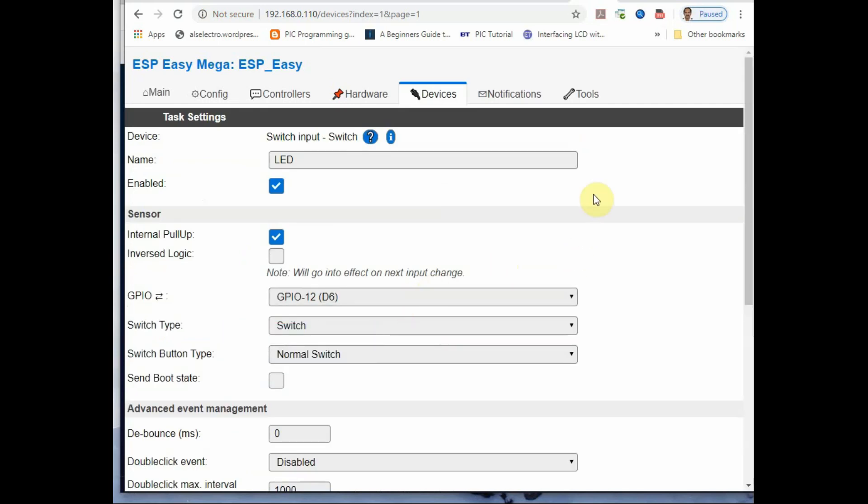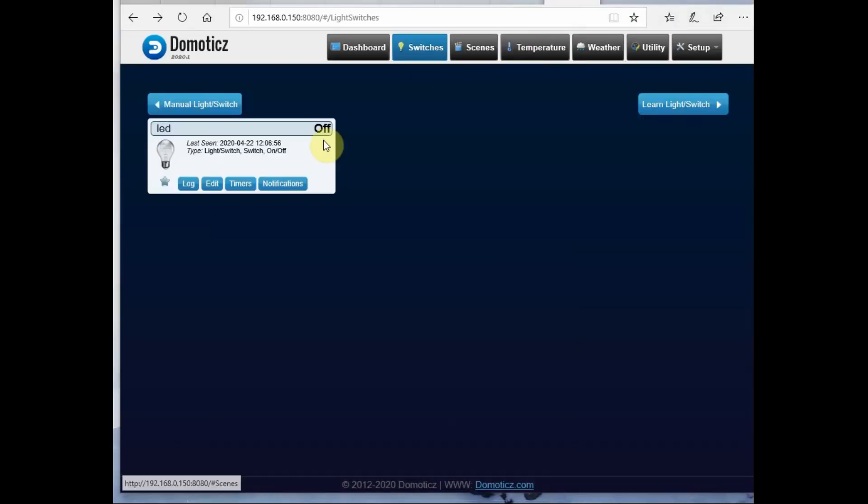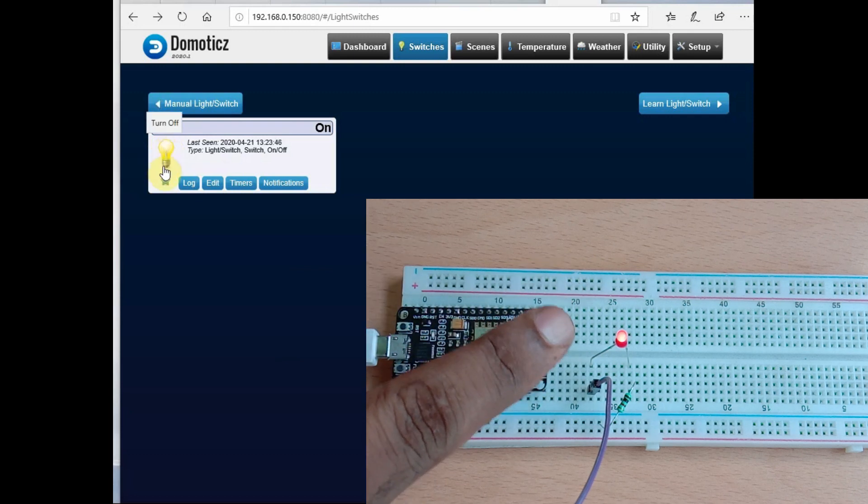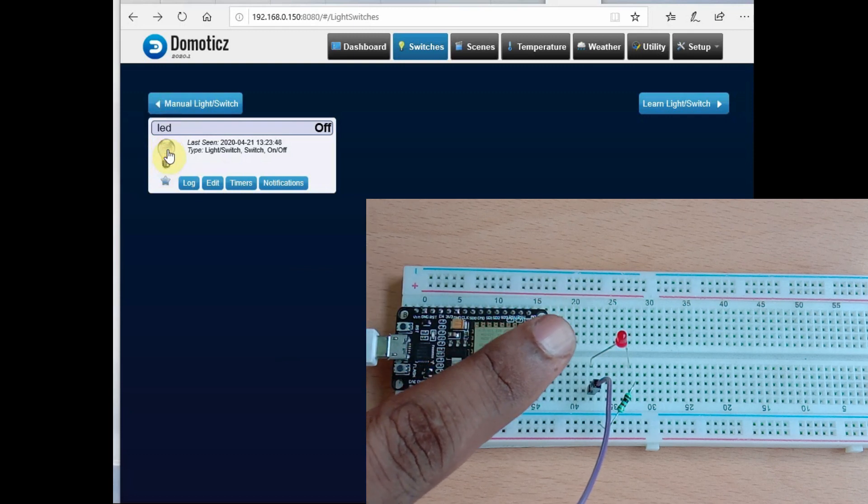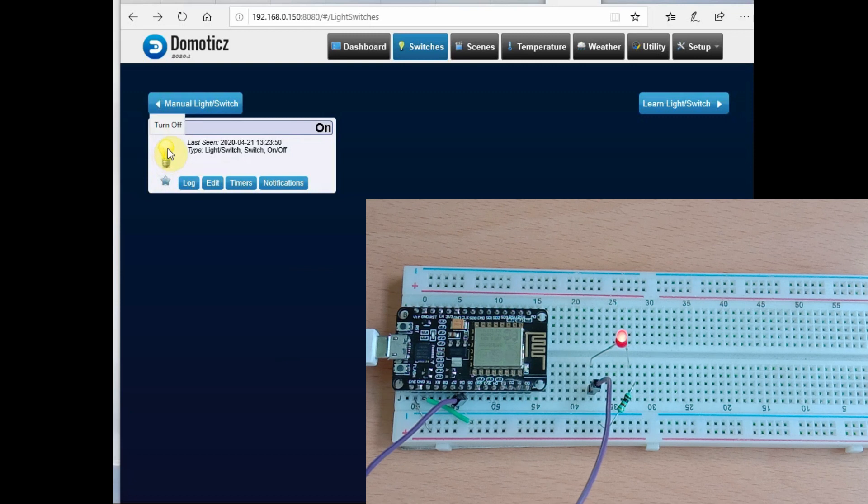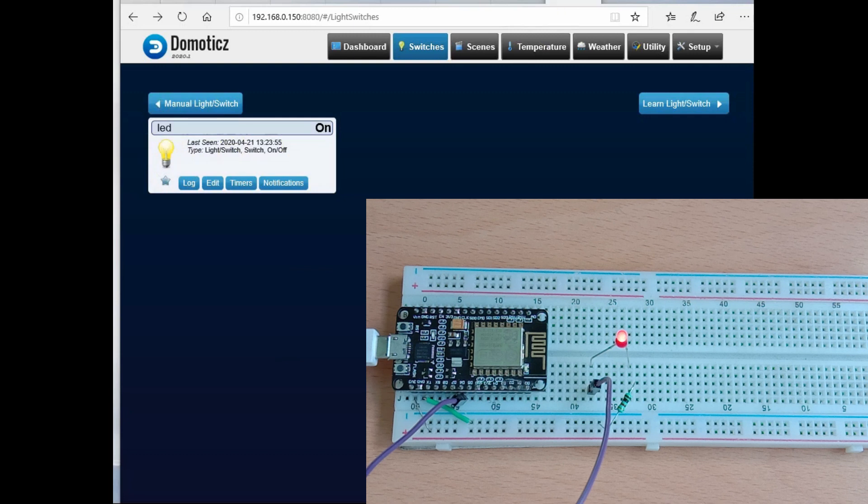Now the switch is ready to receive command from Domoticz server. Go to Domoticz server running at Raspberry Pi and click on the switch. We have created a virtual switch. On clicking on the switch the LED will be on, and clicking off the LED will be off. Thank you for watching.